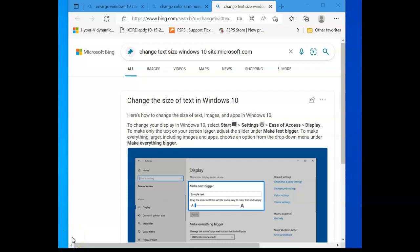Welcome back flight simmers. I have a suggestion from people who wanted to change the text size in Microsoft Flight Simulator or FSX.